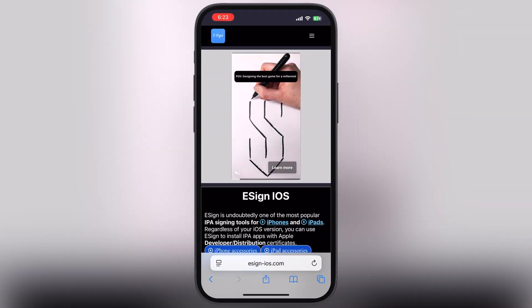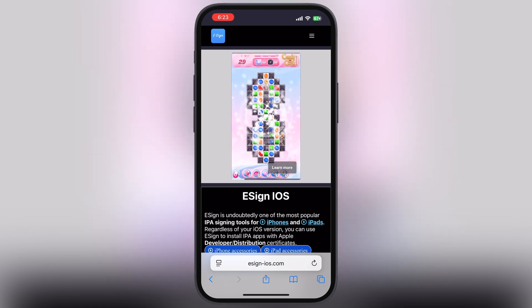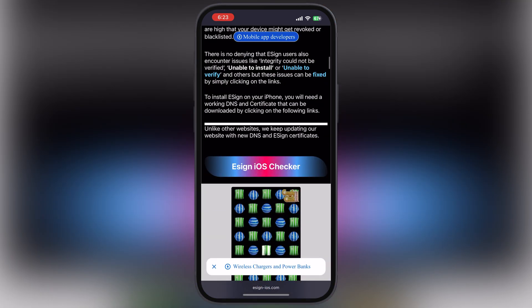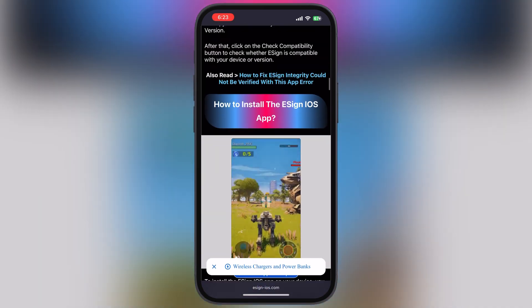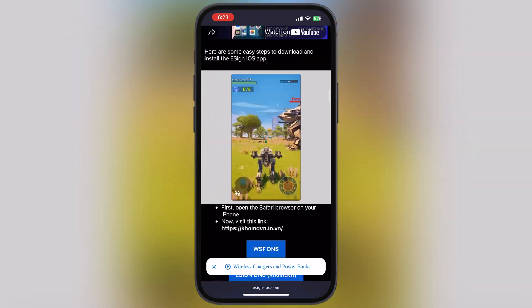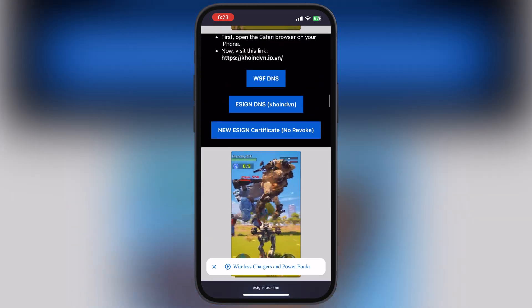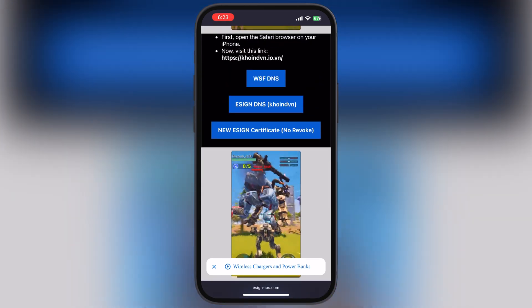After that, visit the eSign official website — I will leave the link in the description. Scroll down, tap on the second eSign DNS coinven button, and you will be directed there.